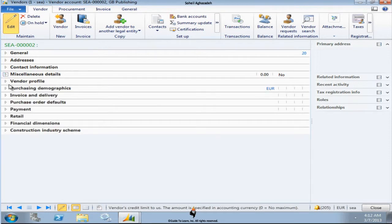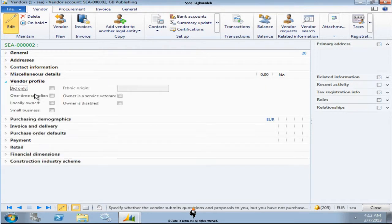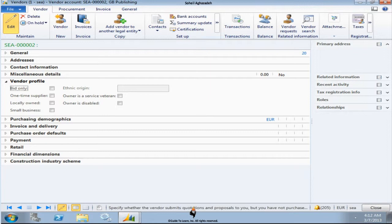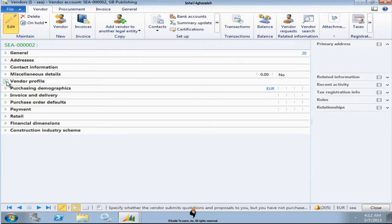Vendor profile, if you are dealing with like government contracts, these are important. You have to specify what this vendor is all about. Sometimes buying from a specific vendor requires you to buy a certain percentage from a specific group like minority owned. This is very important when it comes to public sector.